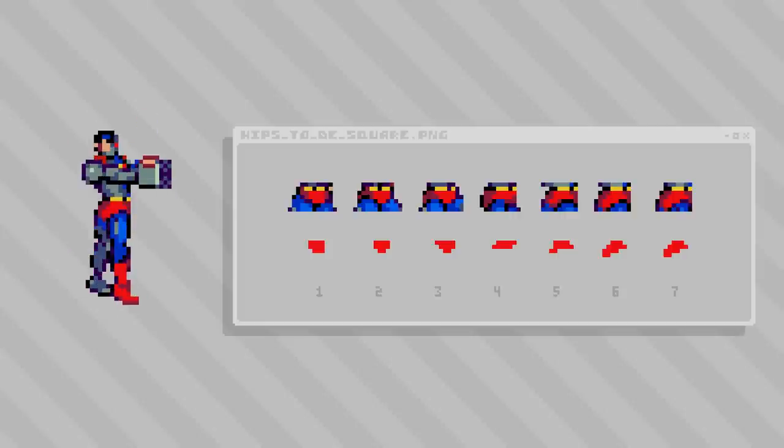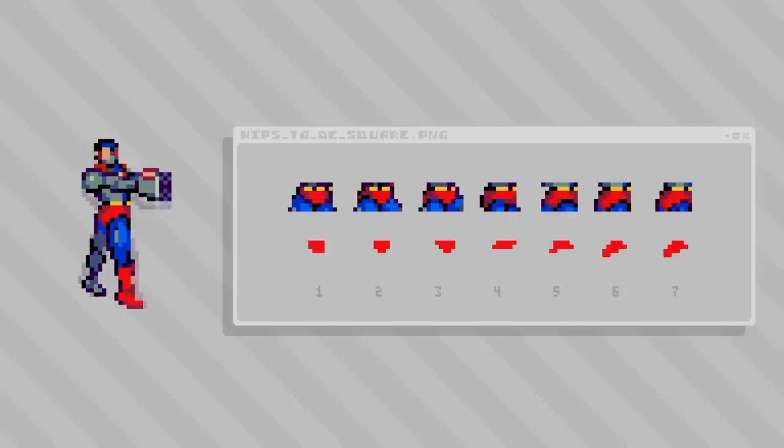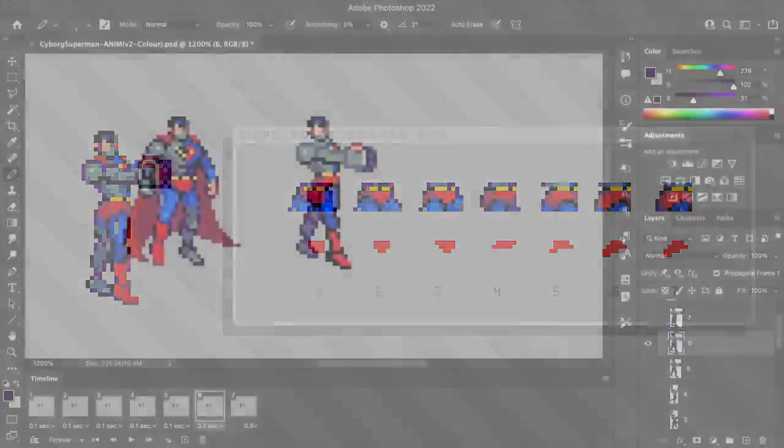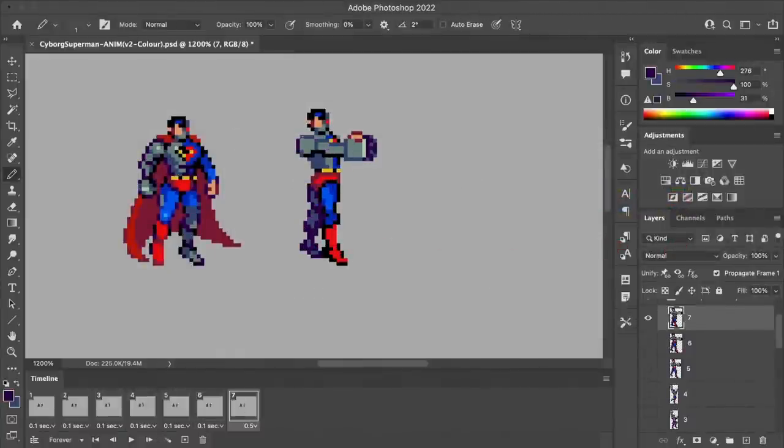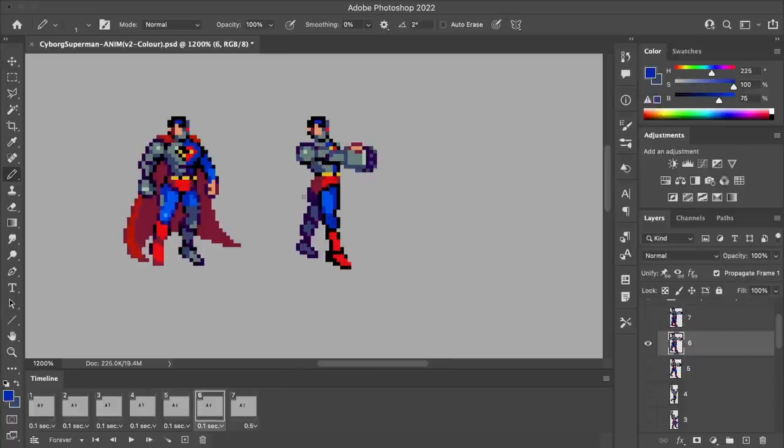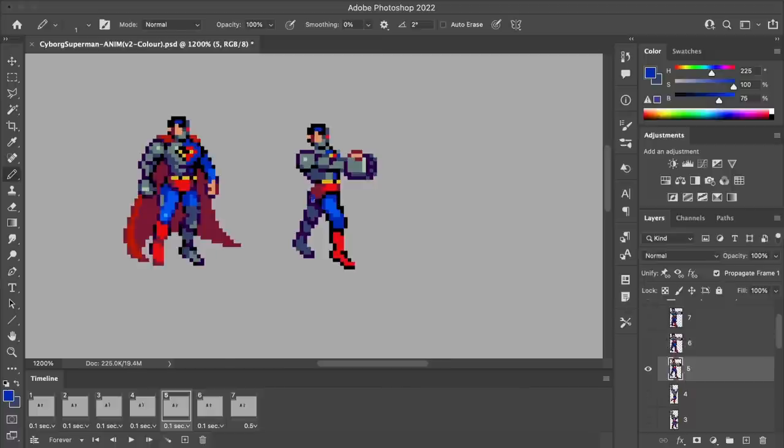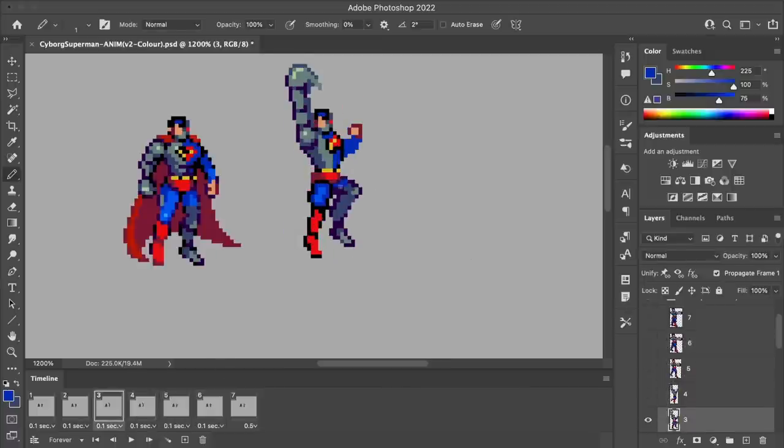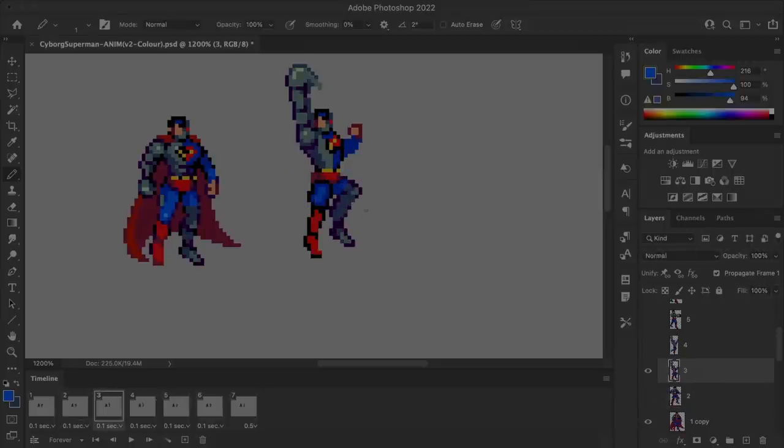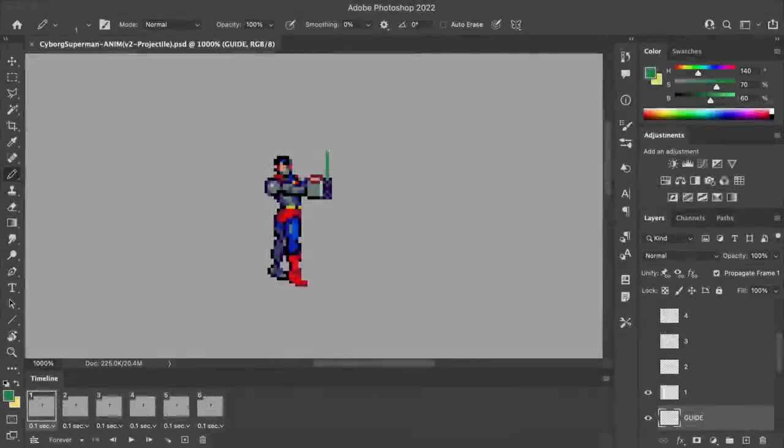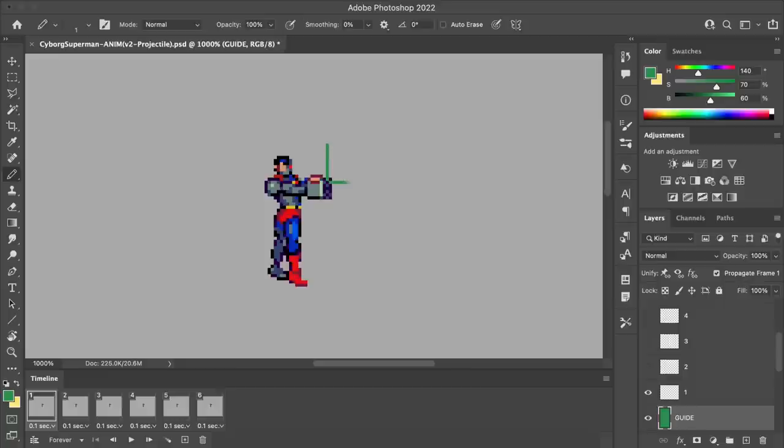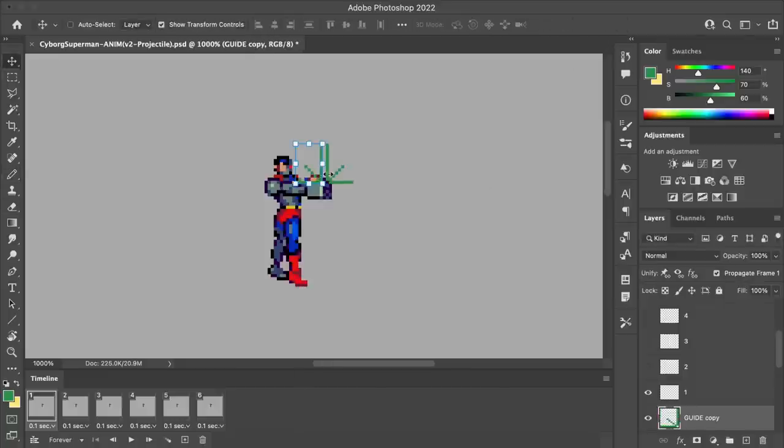I feel like this is such a hyper focused and nuanced detail to try and articulate, but I hope that this makes sense. I hope someday maybe you'll be making pixel art and you can think, oh yeah, I remember that pixeling on Superman's hips and somehow that helps you work through whatever animation you're doing.